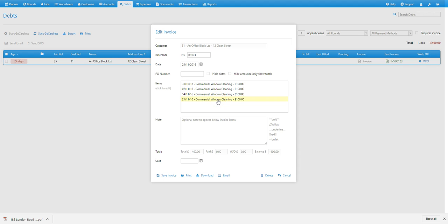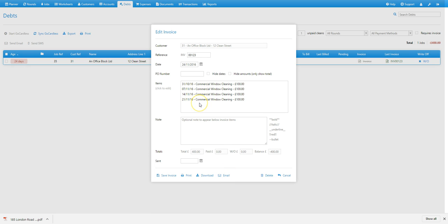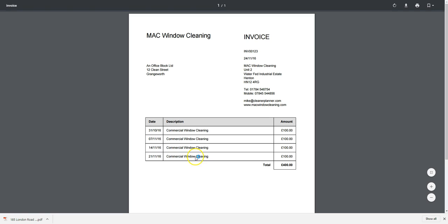That opens the edit invoice window where you can edit, print, download, and email the invoice as you would normally. But notice each of the transactions we've added appear in the item section, and they appear on the invoice like this here.